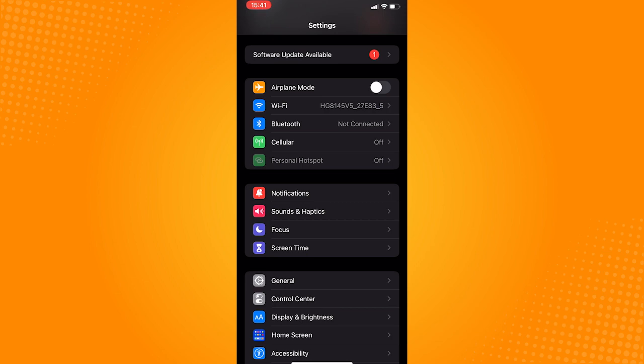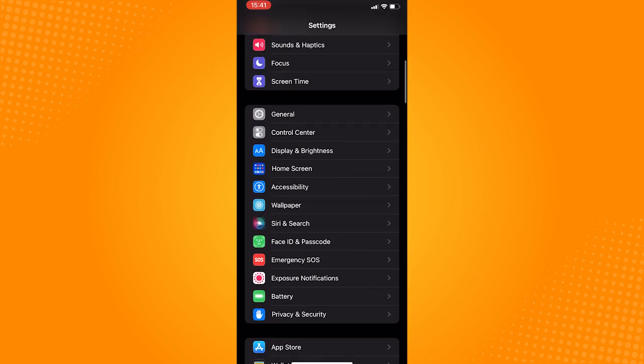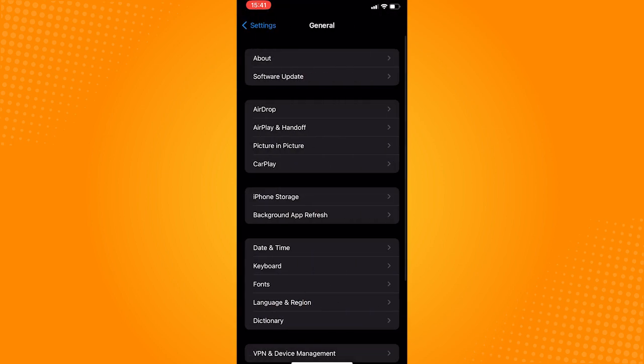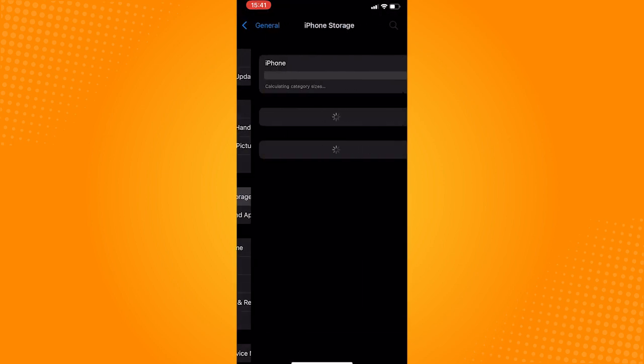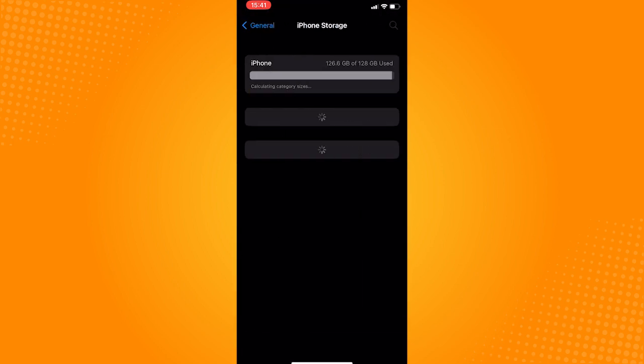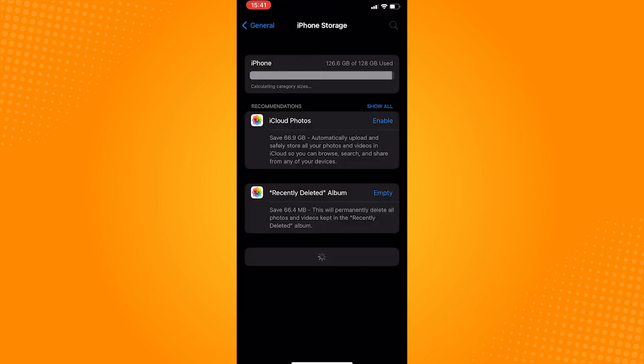Scroll down and click on General. In here, go to iPhone Storage. Wait for this page to load. Once it's loaded up, scroll down until you see PixArt.